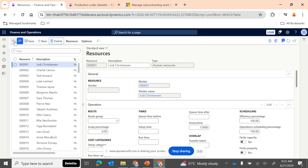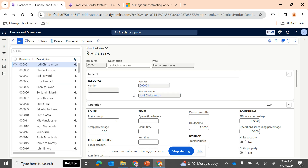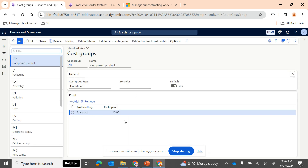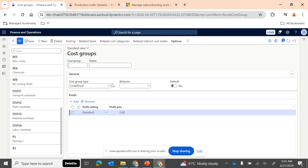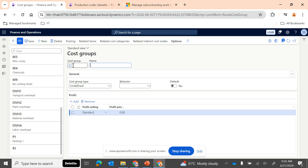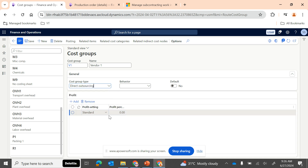I'm explaining the setups required — if you want a separate episode planned for this, please let me know in the comment section. We also need to configure a cost group and assign it in cost categories. The setup for the operation involves configuring it in the route, configuring a resource group, configuring a resource and assigning it to the resource group. Cost allocation is also very important — to control costs associated with subcontracted work, you need to create a new cost group with the cost group type 'Direct Outsourcing'.